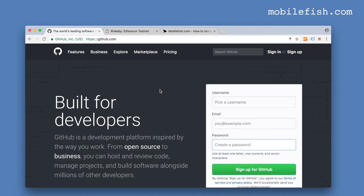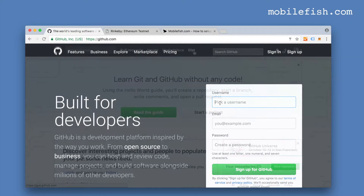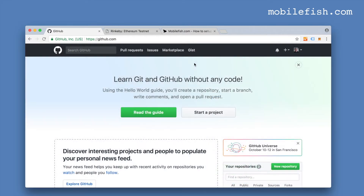The first step is to create a GitHub account if you don't have one. If you have already created a GitHub account, log in. When you are logged in, press the gist link.